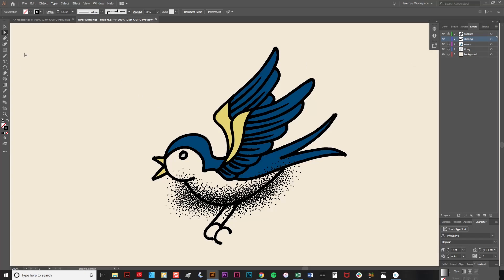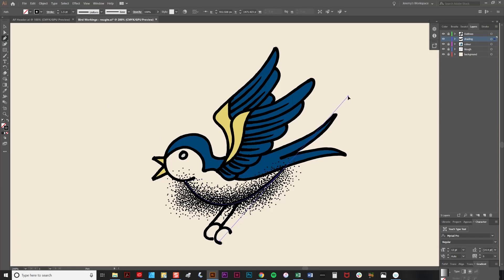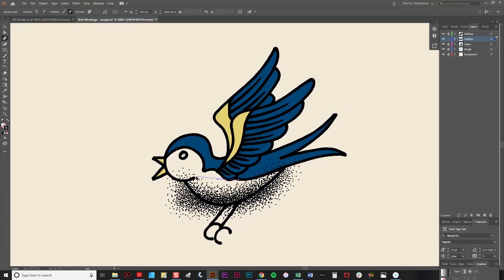And to do that, I'm just going to create a basic outline around the area that I'd like to crop. So I'm going to do this with the pen tool. Like so.